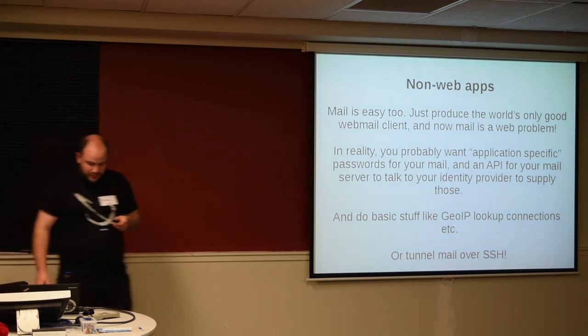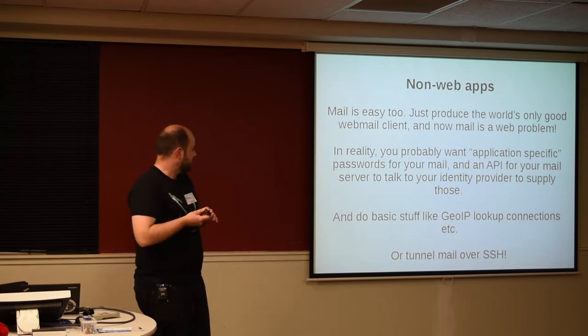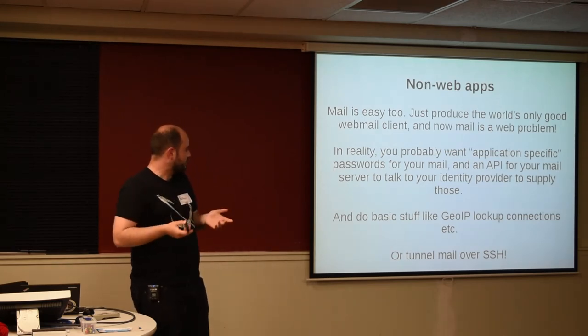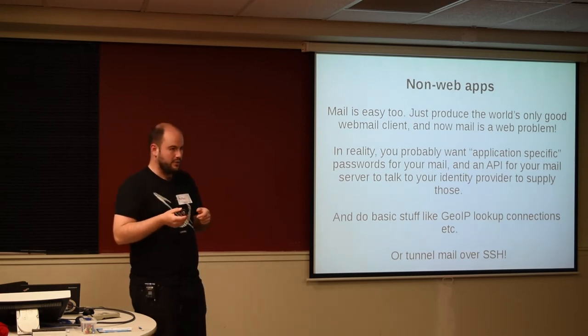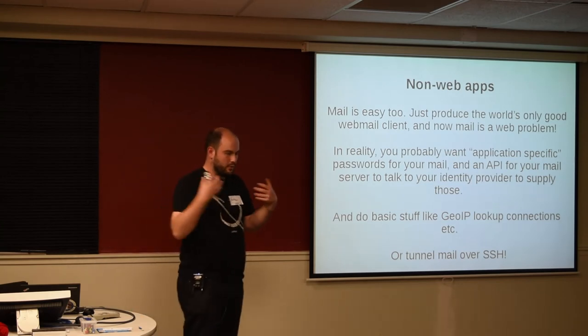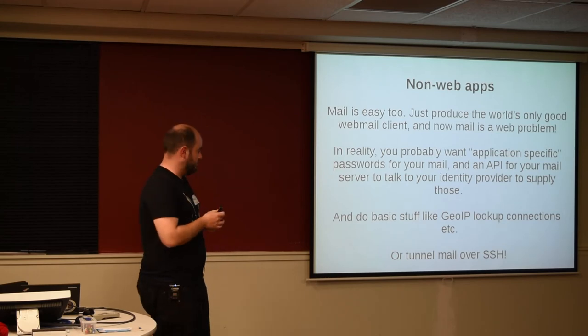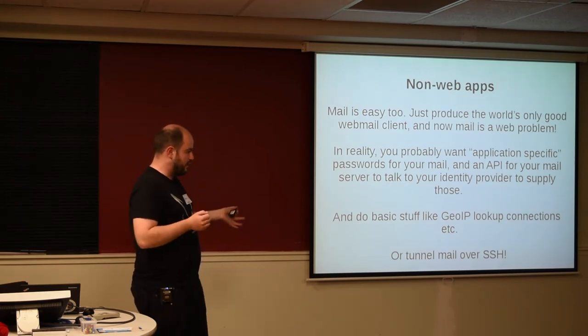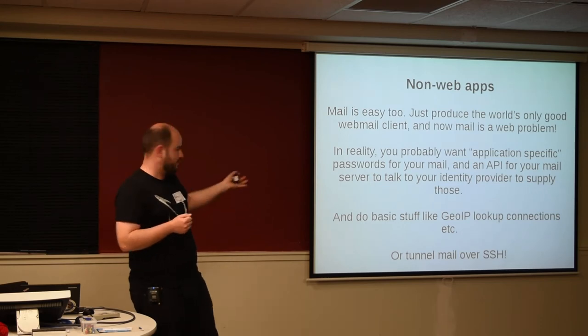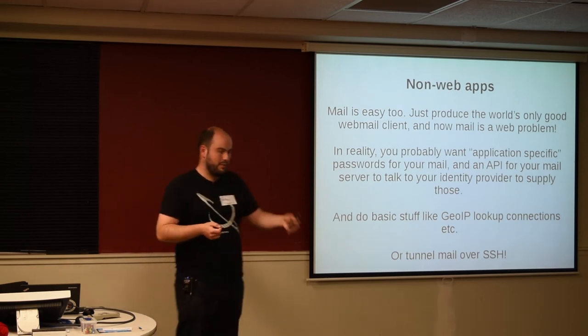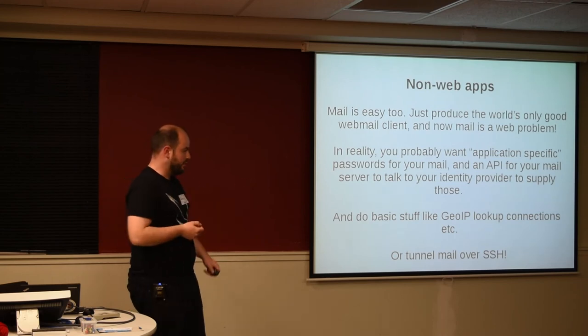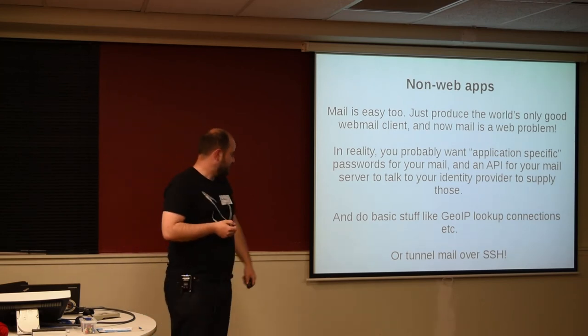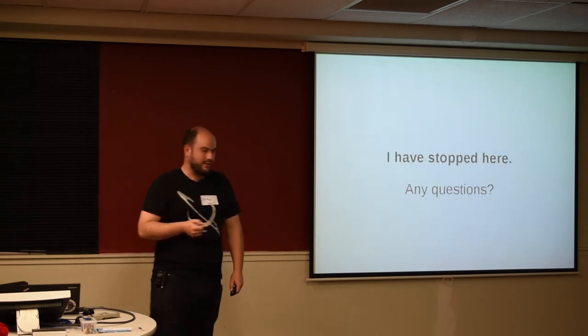Mail's pretty easy too. You just make the only good webmail client in the world, and that solves that problem. If you're not Google, you probably want to do some kind of application-specific password thing where your mail has a different log in to your actual users, because then you can auto-generate those passwords, you can make sure that they're strong enough. And your identity provider becomes a great place again to implement the API end point for that. And you can do great stuff like geo IP lookup people when they make a new connection, make sure they haven't suddenly moved between countries, all that kind of good stuff that Google does. Or you can just tunnel your mail over SSH. And I have stopped here. So any questions?